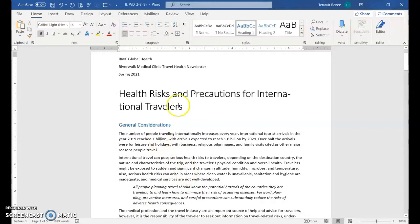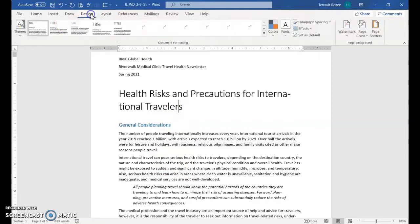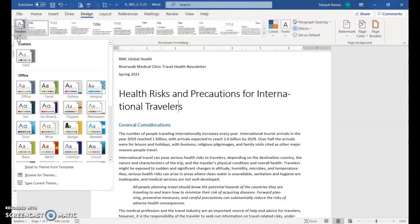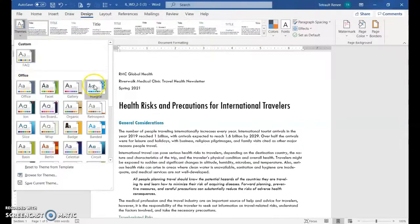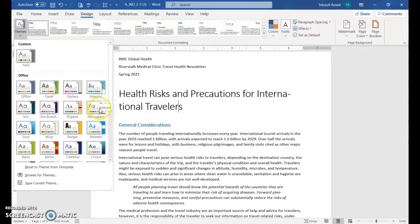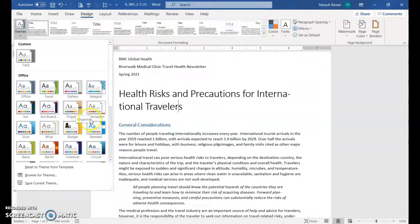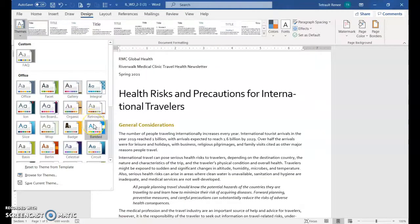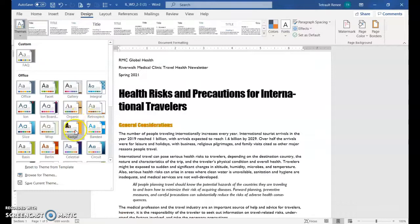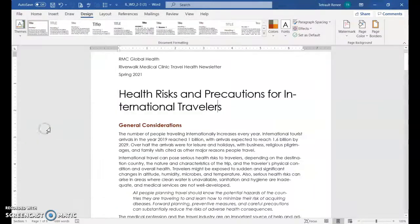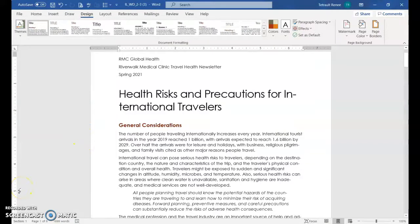Now we'll apply a theme to this document. Choose design and then theme, and you can hover over each one. What it's basically doing is changing the font type and the font size and some of them change the coloring. If you'd like to pick anything that catches your eye, go ahead. You can always change it later if you decide.